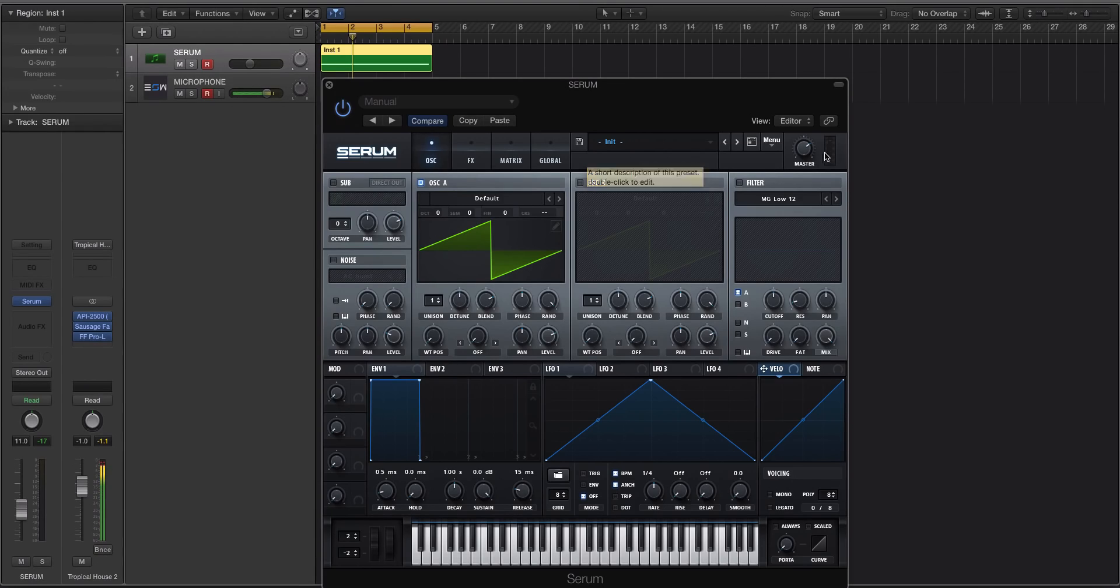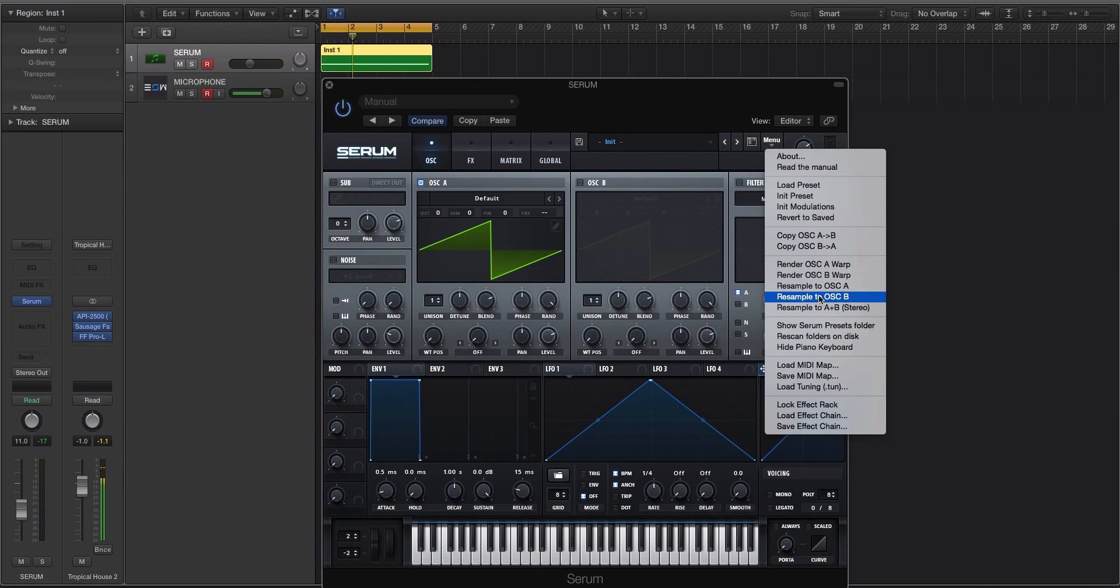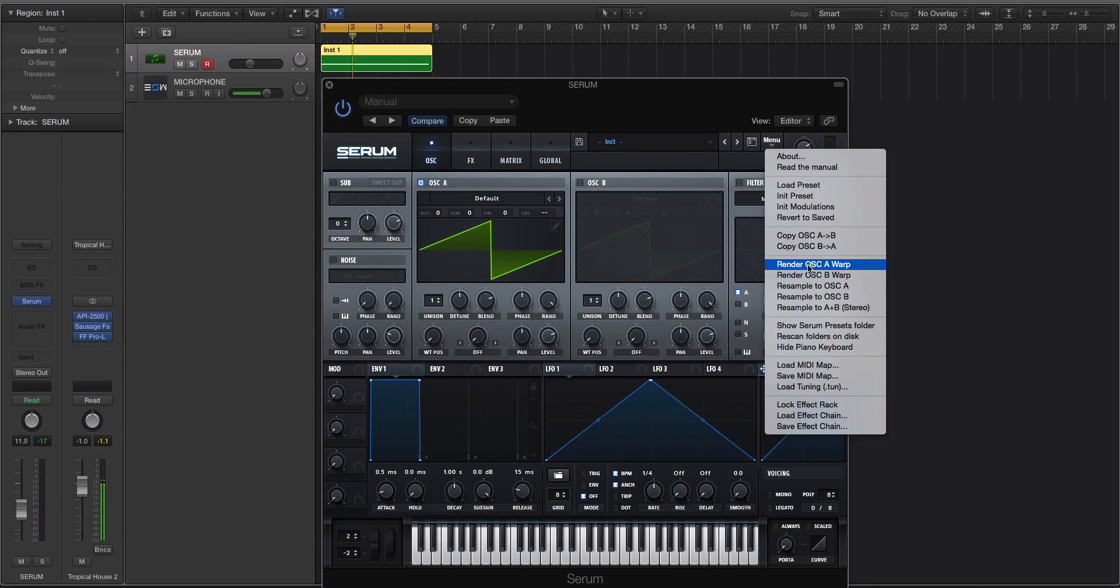But if you go to the menu tab, there are these render options, as well as resample. And we're going to talk about the render in this video, and then in another video, I'm going to be talking about the resampling.